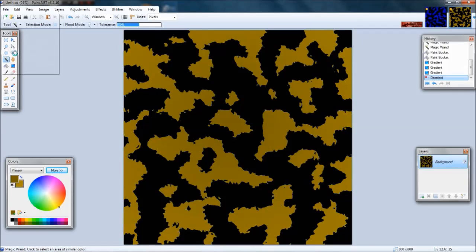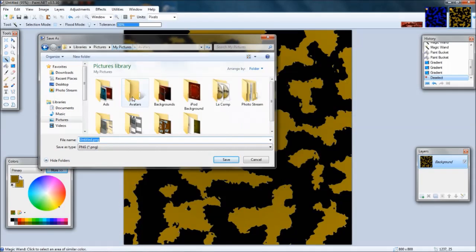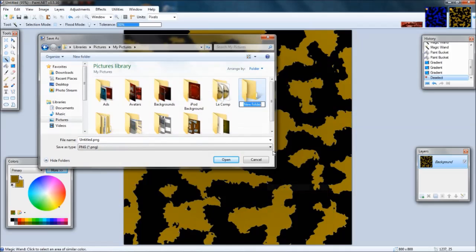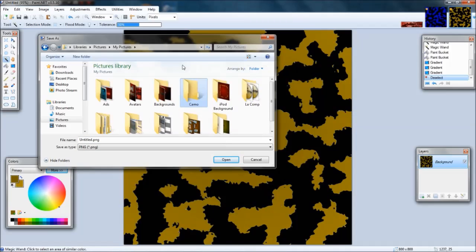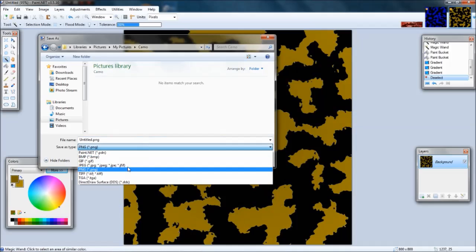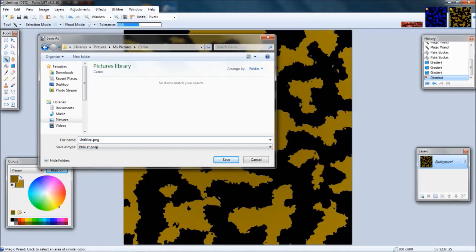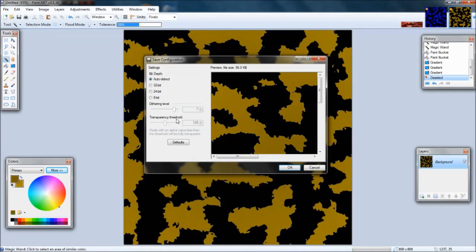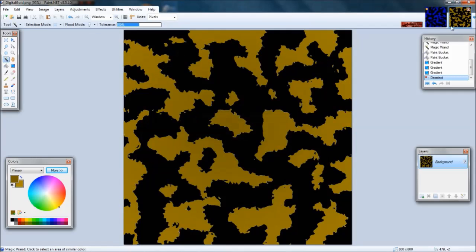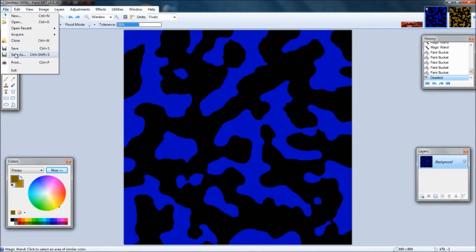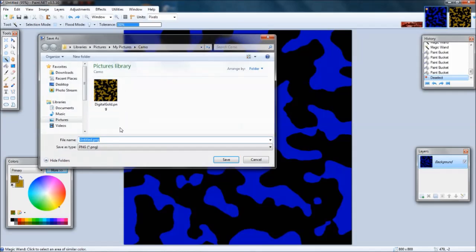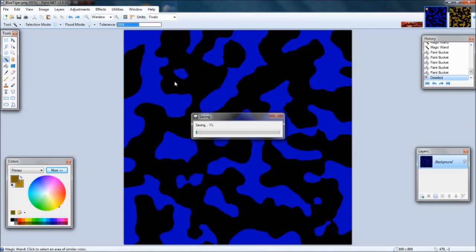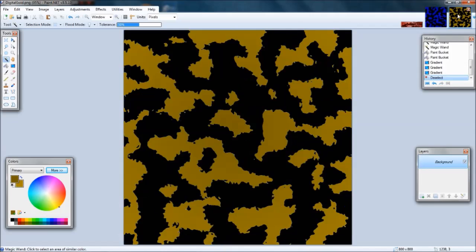After that you just hit save as. I'll make a new folder called Camo, and then you're going to want to select your file PNG or JPEG. I usually do PNG, so I'm going to go Digital Gold. I can save this one too, Blue Tiger, just because.